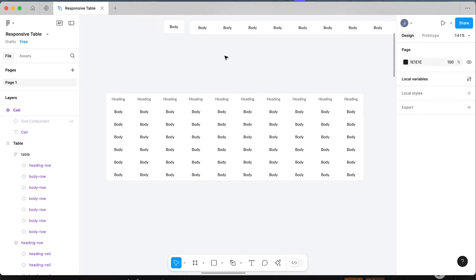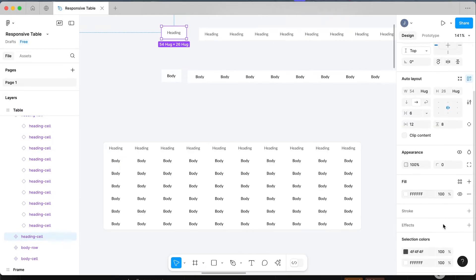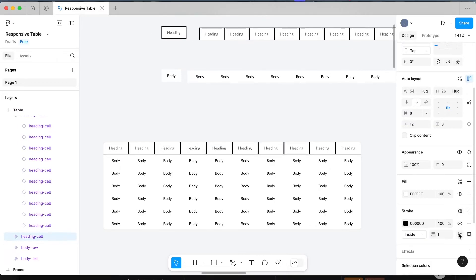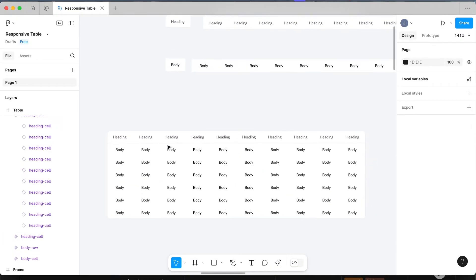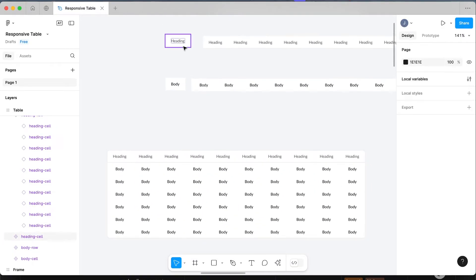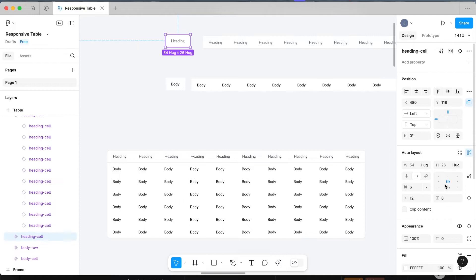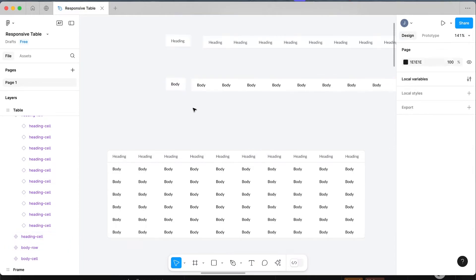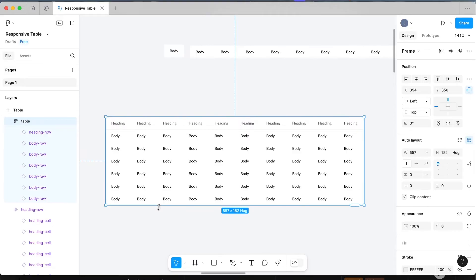Now let's make some updates. I can't really see the difference between the heading and body cells, so let's add a bottom stroke to the heading cells so it's easier to see. Also I don't want them center aligned — I want them all left aligned. Select the body cell, change it to align left, then take the heading and align that left as well. That has updated all tables already.